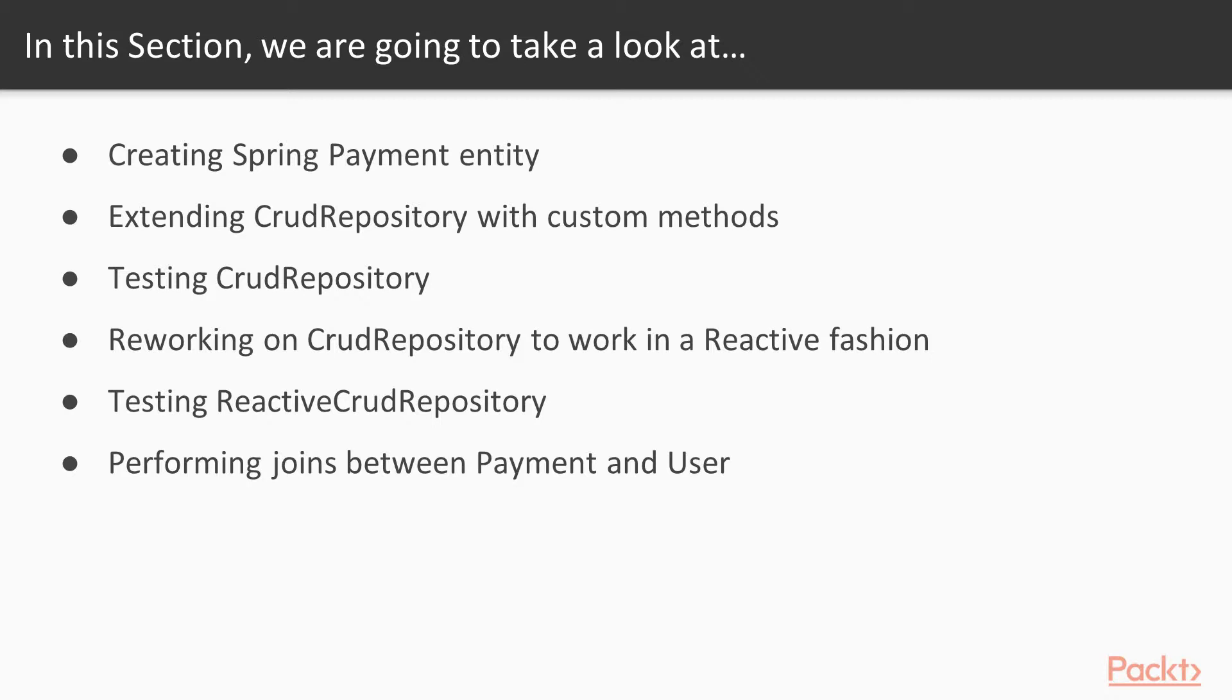The third video will be about reworking CRUD repository to work in a reactive fashion. We'll see how to create our application from the bottom to the top in a reactive way.